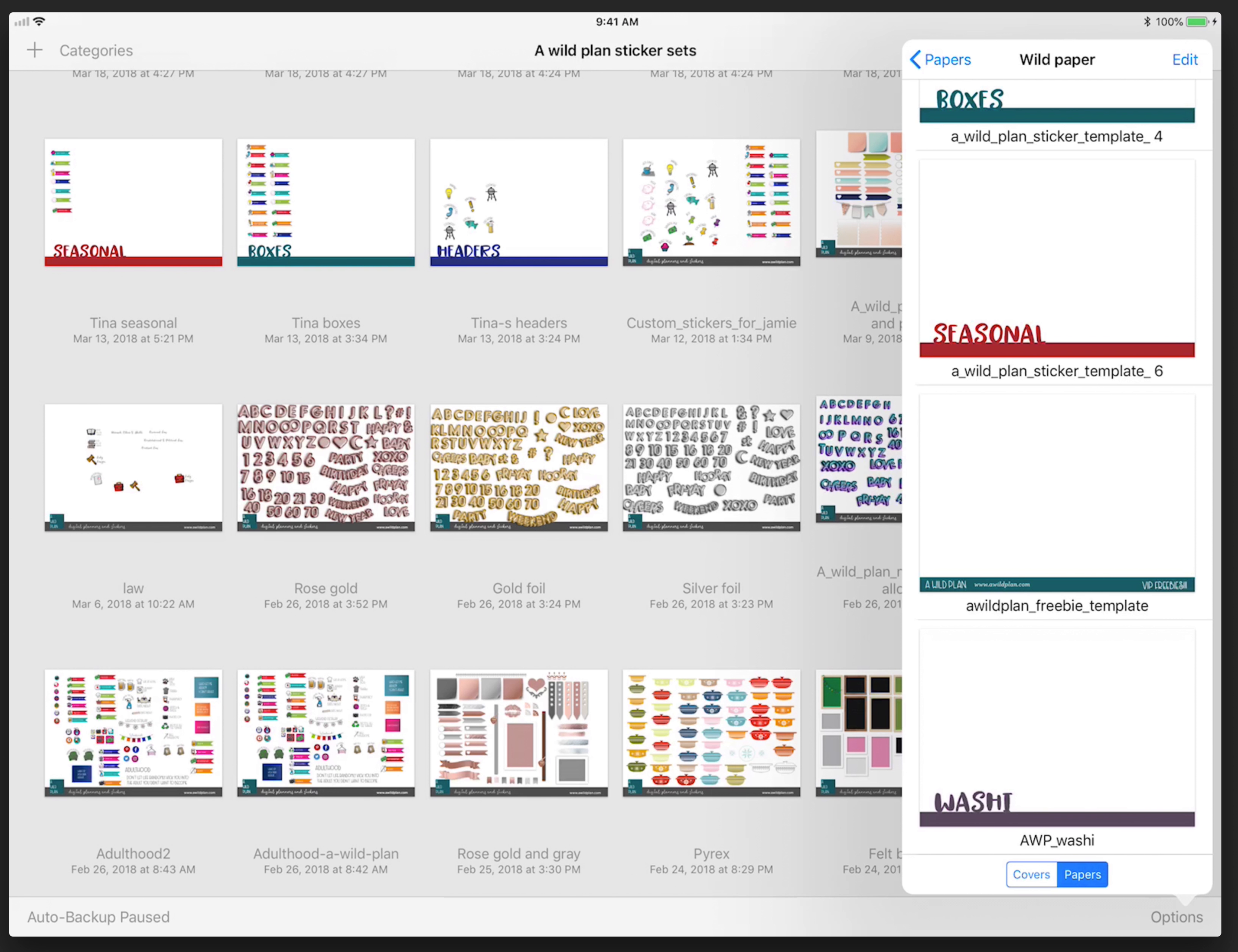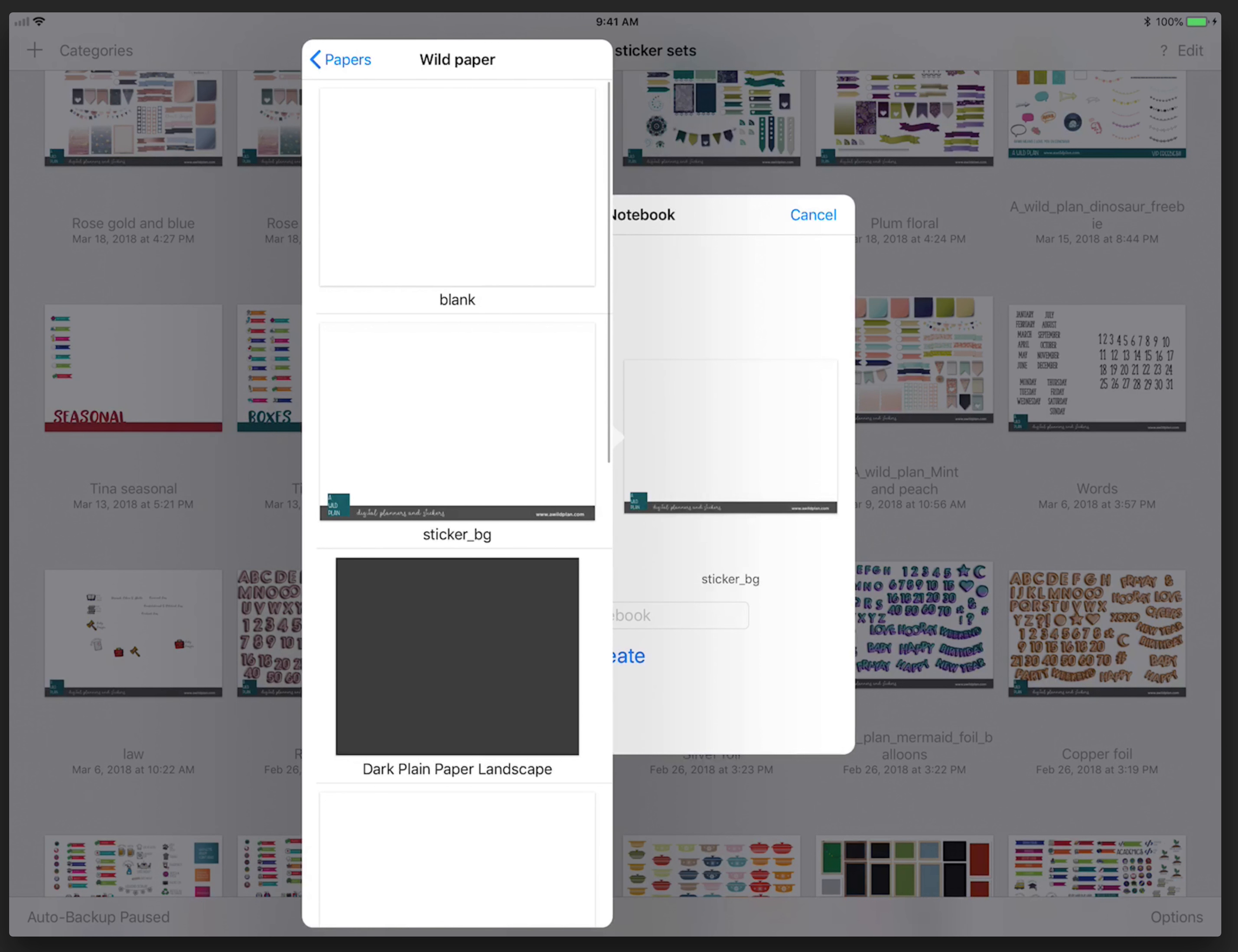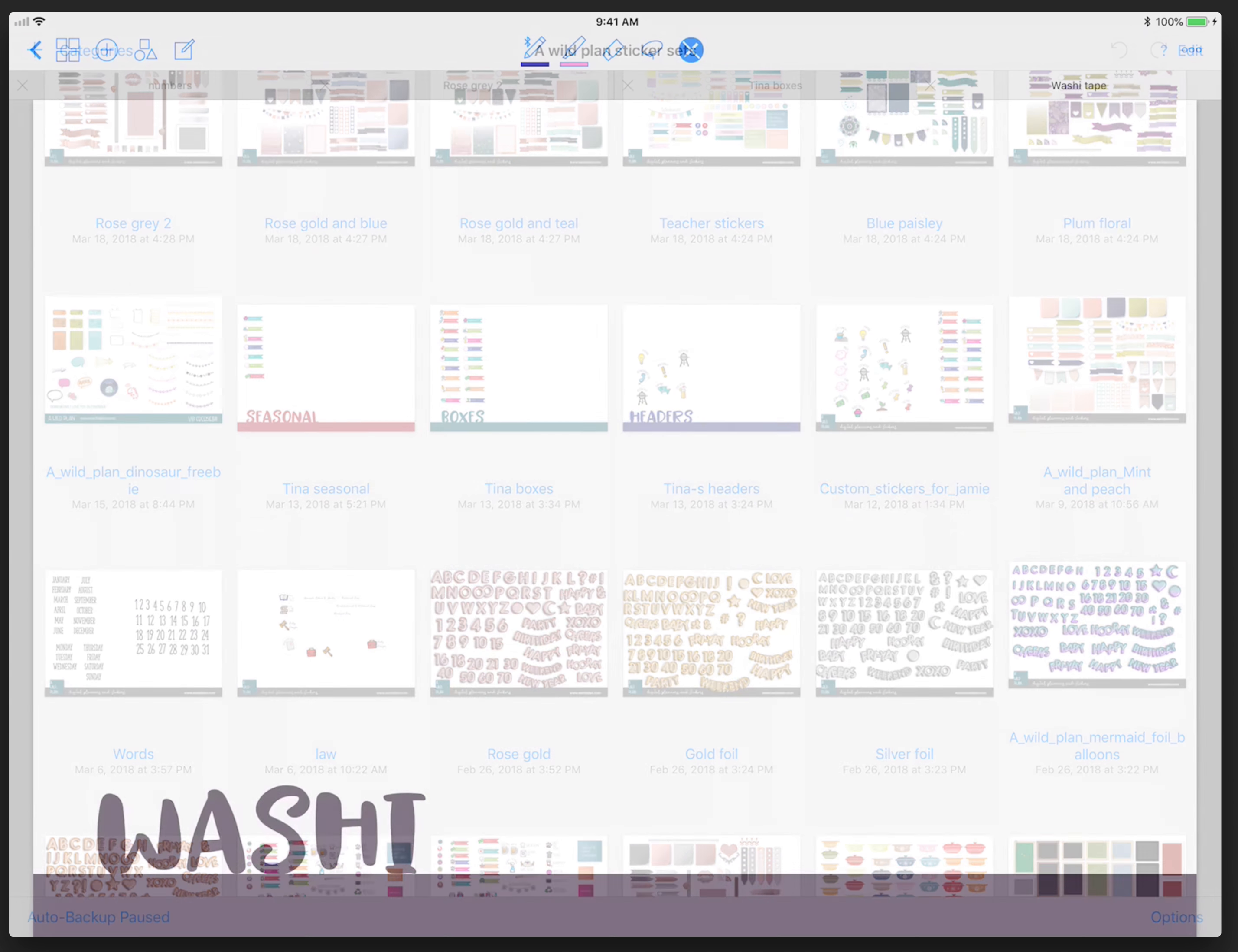You're just going to do this one by one, but you only have to do it once because once it's in the stationery area you don't have to worry about it anymore. You can make as many washi notebooks as you need to store all of your washi tape. So you want to create a notebook. Keep the cover blank, but change the template. Say this is going to be my washi one. I'm going to select washi and even call it washi tape.